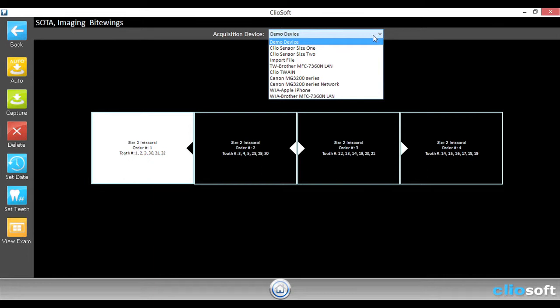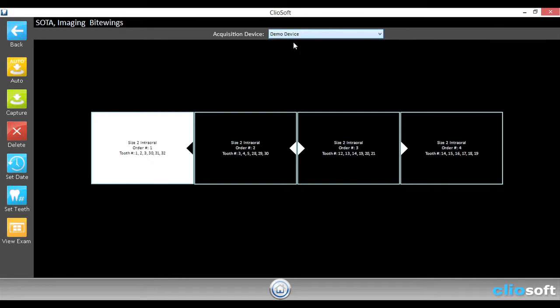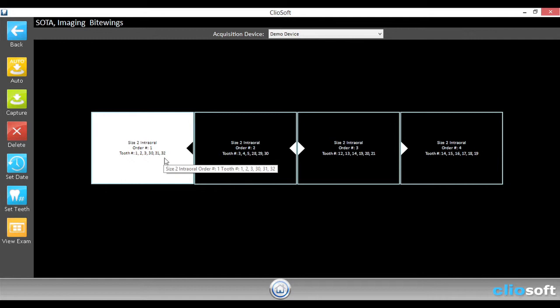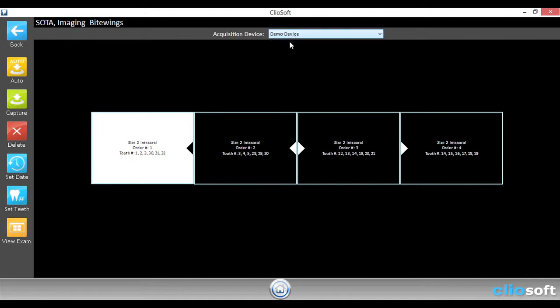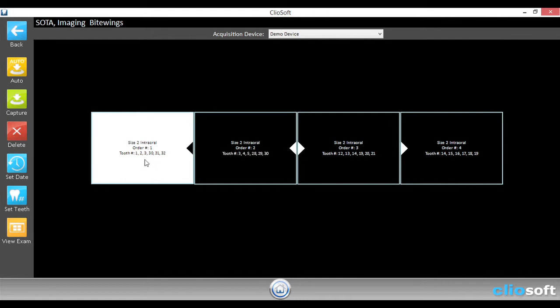For this purpose, I'm just going to be using demo images. Next, you'll notice that the place cards have some information on top of them to help you decide which is the correct device. So here we have size twos. So you would want to choose size twos. We also have the order number and the teeth number that you should be taking the images on.